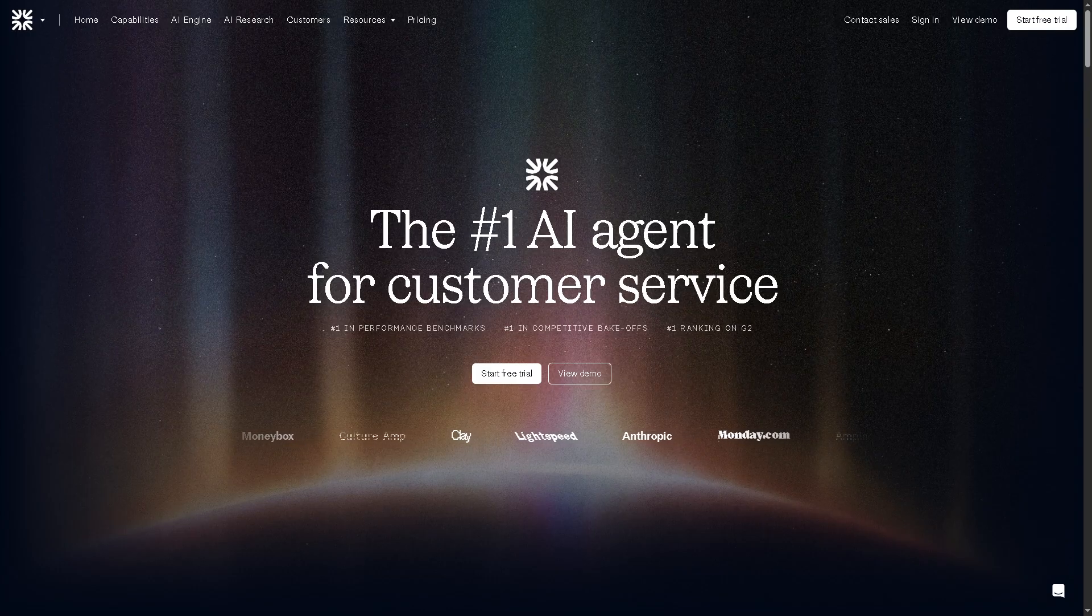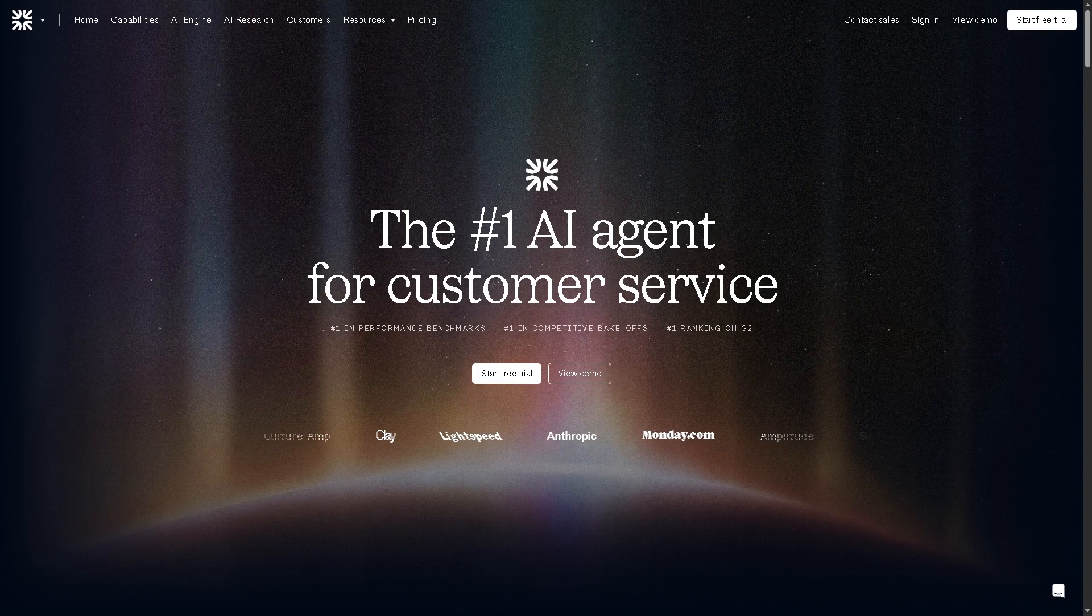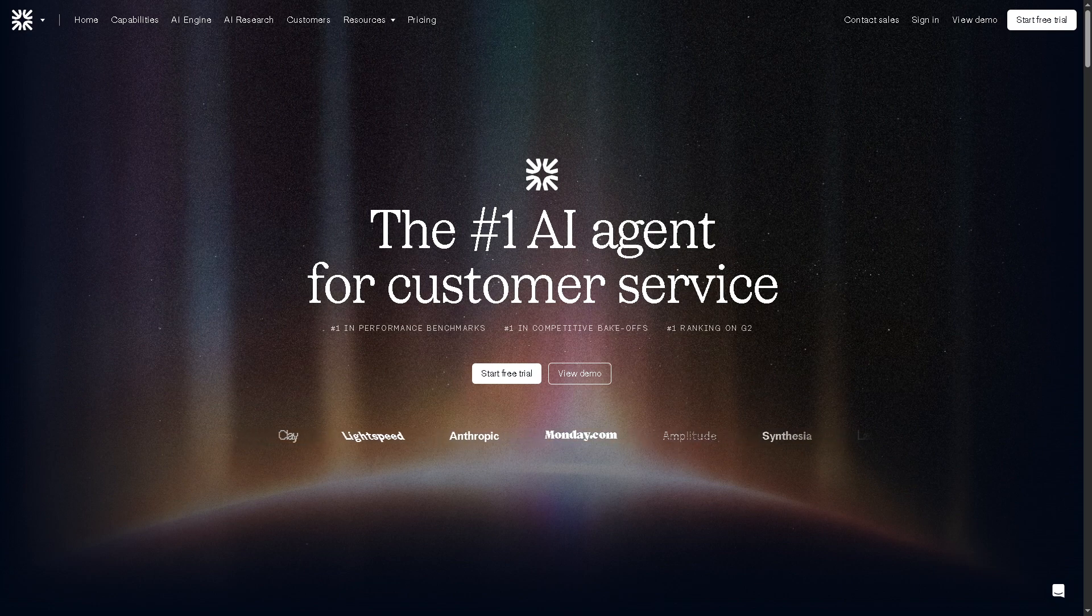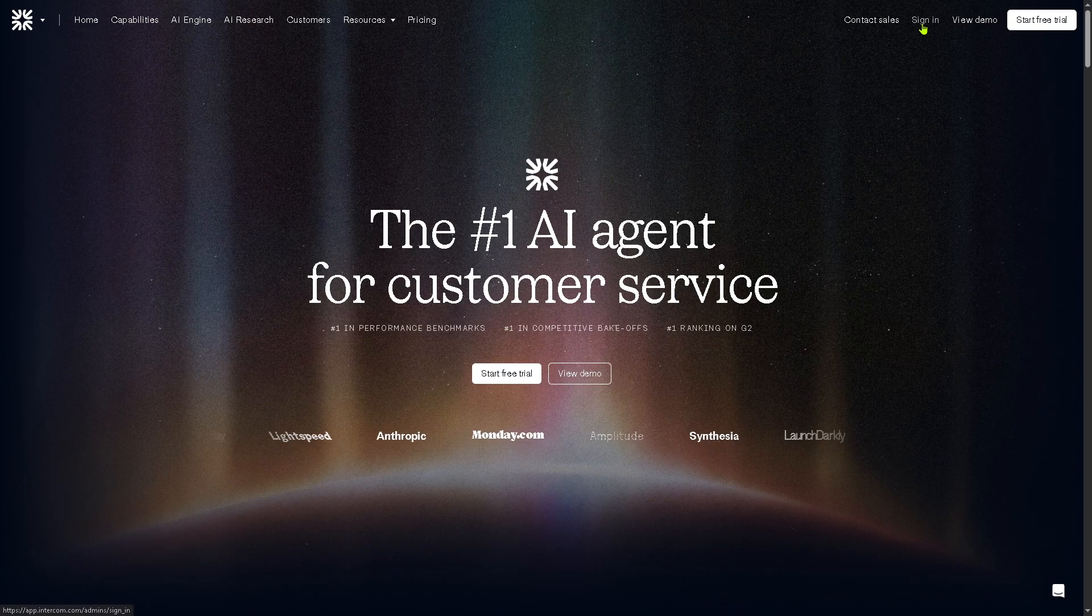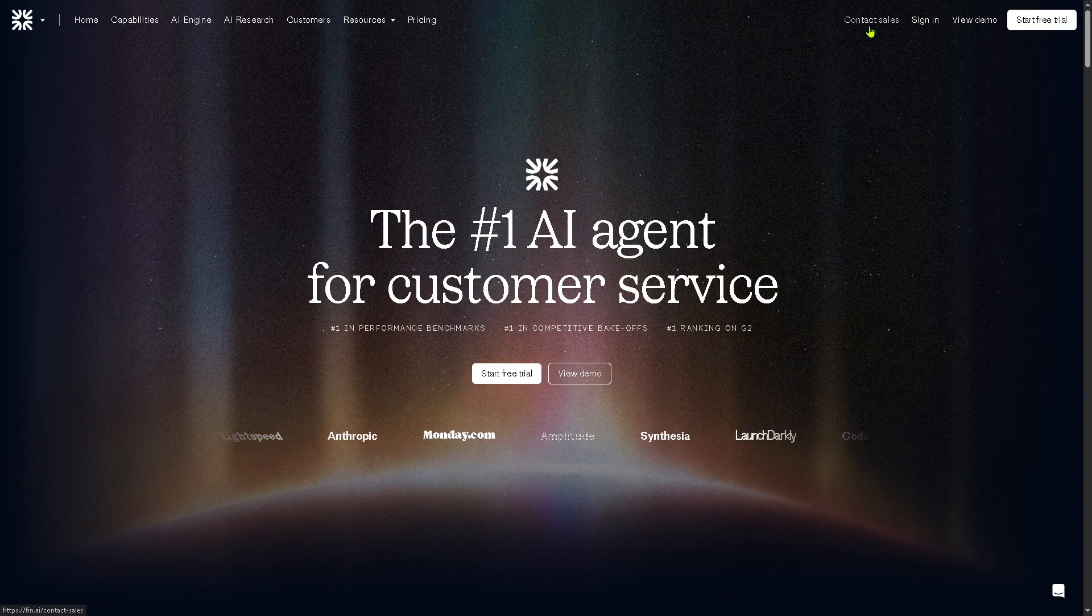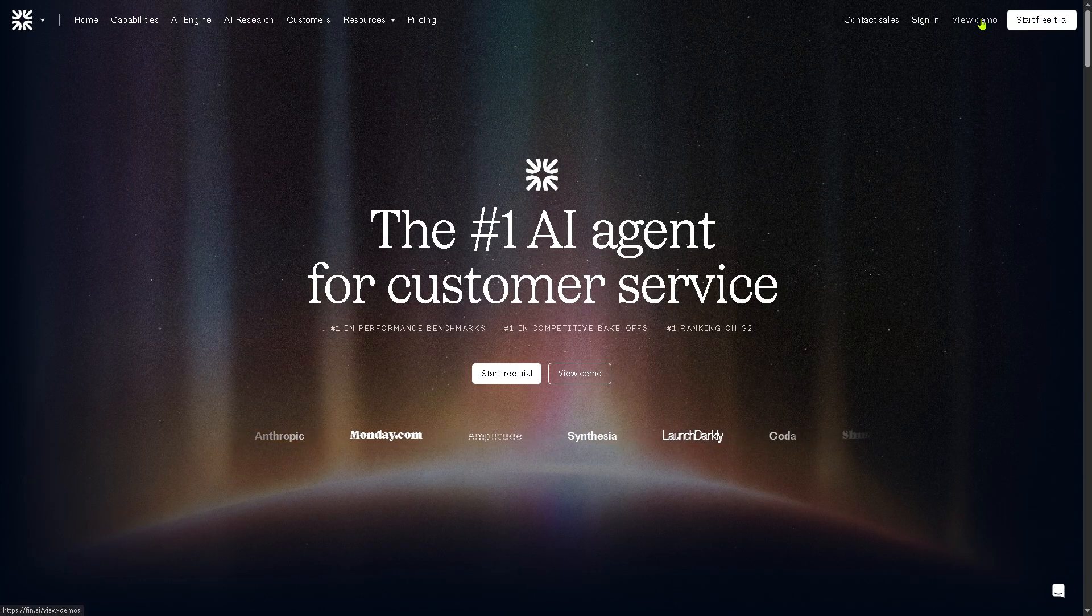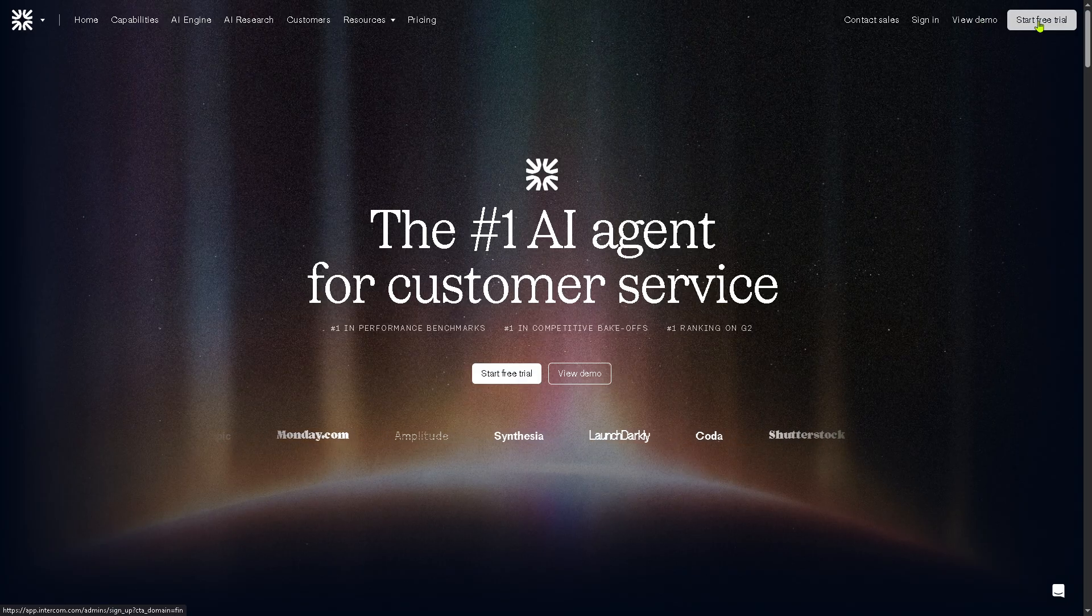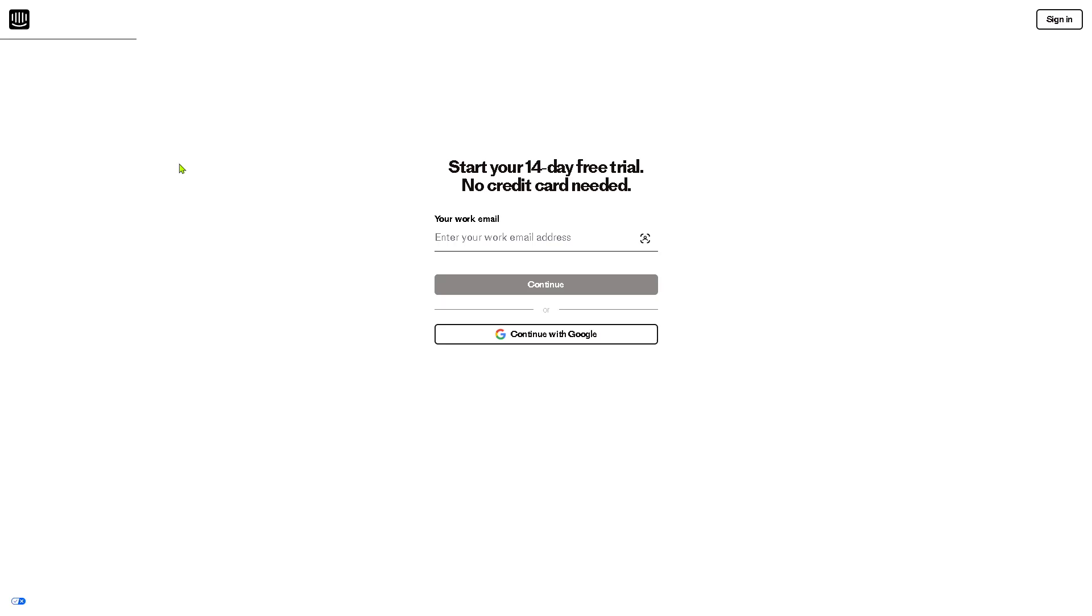Now the first thing you need to do is visit the official website of Intercom's AI. On the top corner there's an option to log in using your credentials, contact sales, and view the demo, but obviously the best option is to click the start free trial.